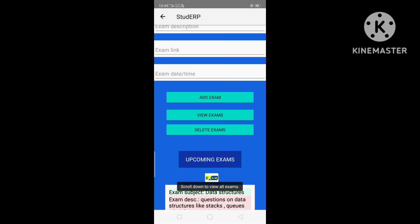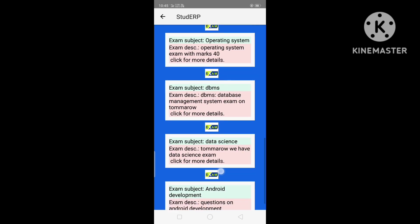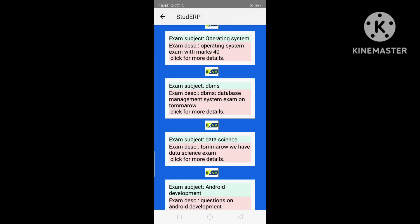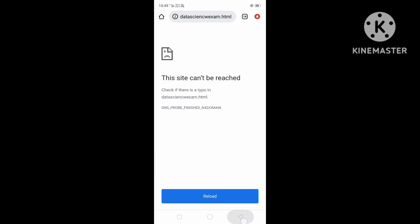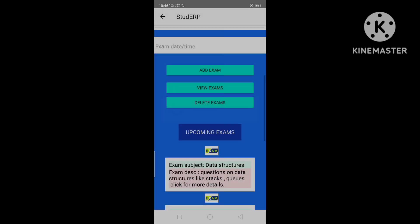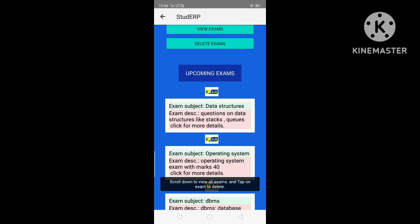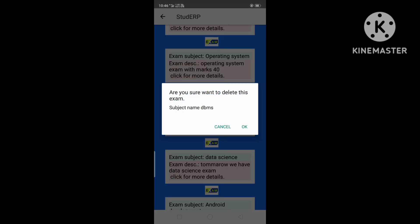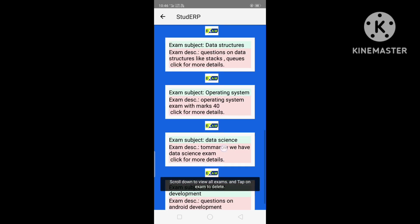After clicking View Exam, the admin can see all the exams set for students. We can see the exam with subject name Data Science. Clicking on it shows all the details of the exam, and clicking OK will open that URL. If the admin wants to delete the exam, they can click the Delete Exam button. It will ask 'Are you sure you want to delete this exam?' — click OK and the exam is deleted.